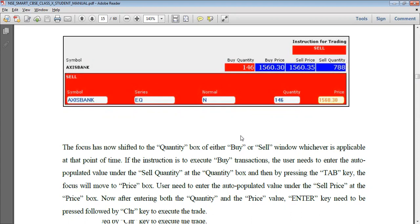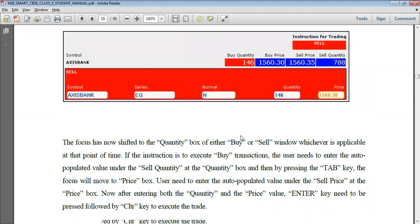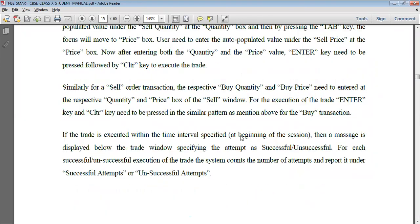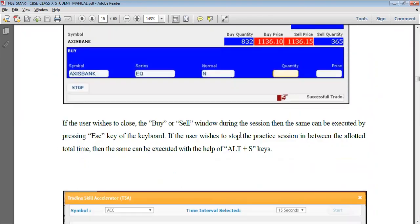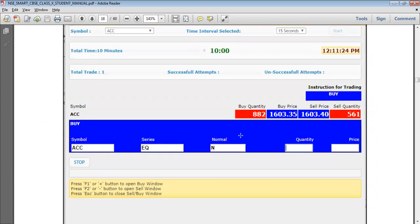To restart, press Alt plus R. To view the scoreboard, press the I plus key. For more details, you can also refer to the notes uploaded in the session. Practice the sessions more and more so that you can get a good command of the exercise.